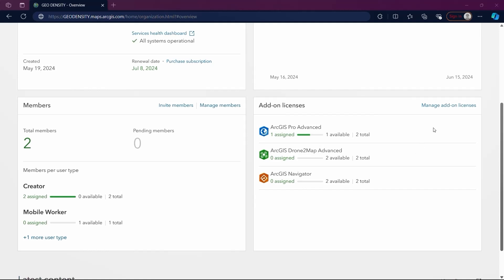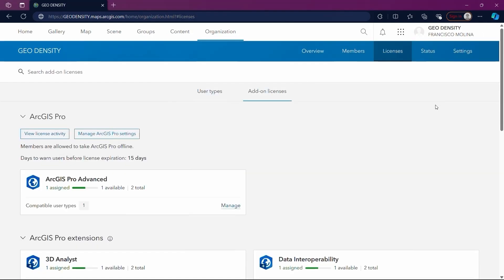Selecting Manage Add-on Licenses takes us to the Licenses tab where more detailed information is shown and specific license management can be handled.